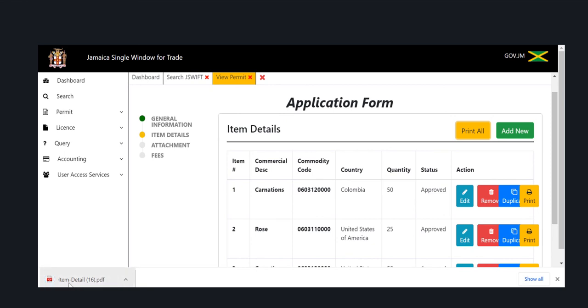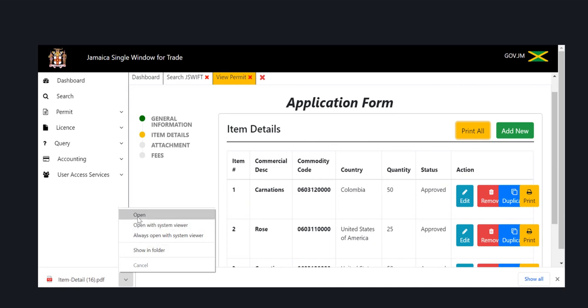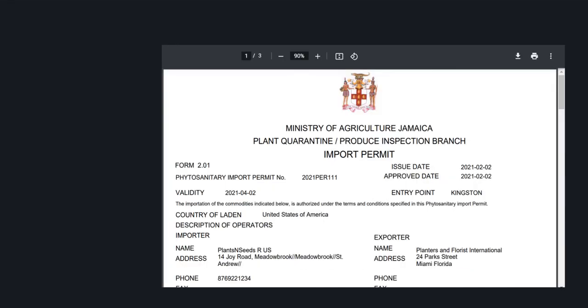You can also visit our learning platform for more content at www.learningjswift.gov.jm to sign up for more content.